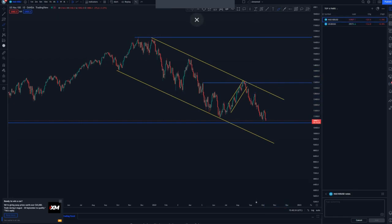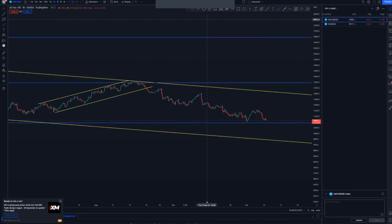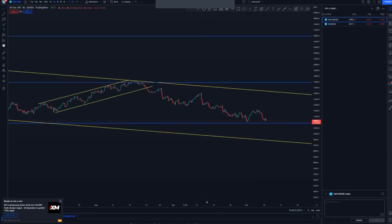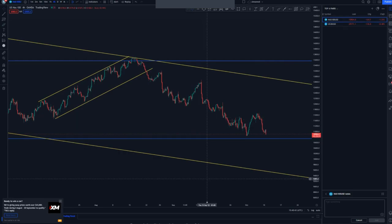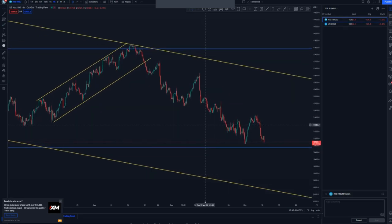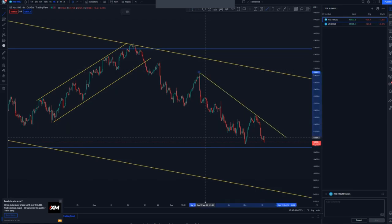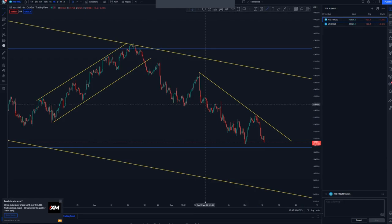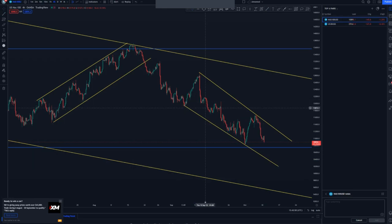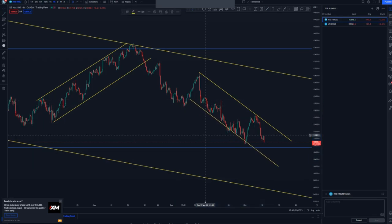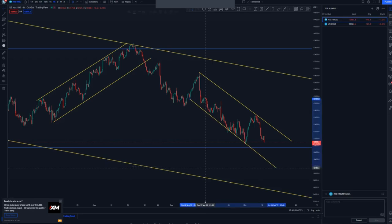Let me remove those and move to the four-hour chart to check for momentum. On the four-hour chart, as you can see, we have a nice descending channel trend forming, going to that mass psychology area. That is what we have at the moment on the four-hour chart.